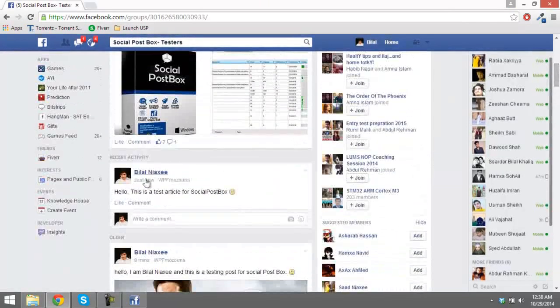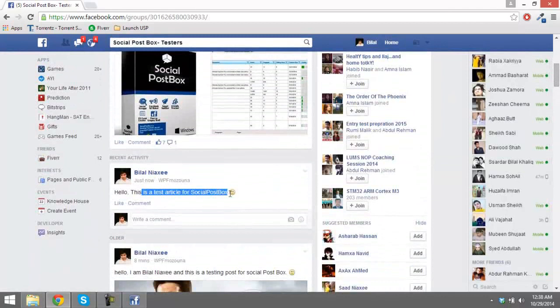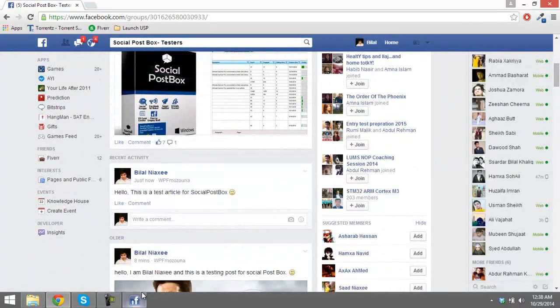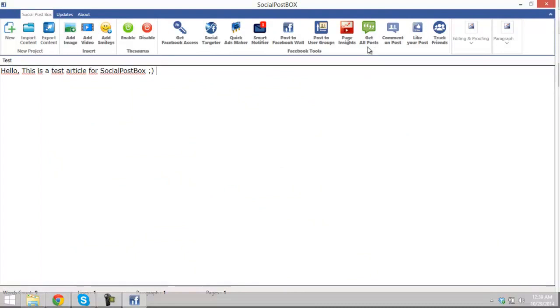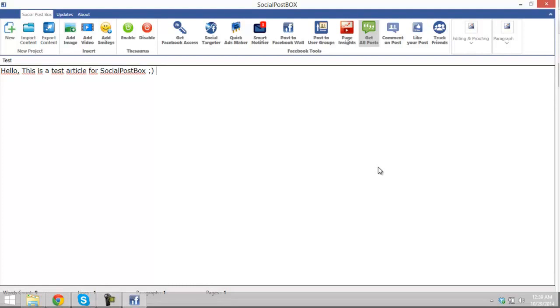Get back. Now I'm going to show you how to get all the posts you have ever created since you have created your Facebook profile. It can save you a lot of time, you know, going to the Facebook and posting your article to various groups manually. It's a headache, you know, but with Social Post Box life is pretty simple and easy.